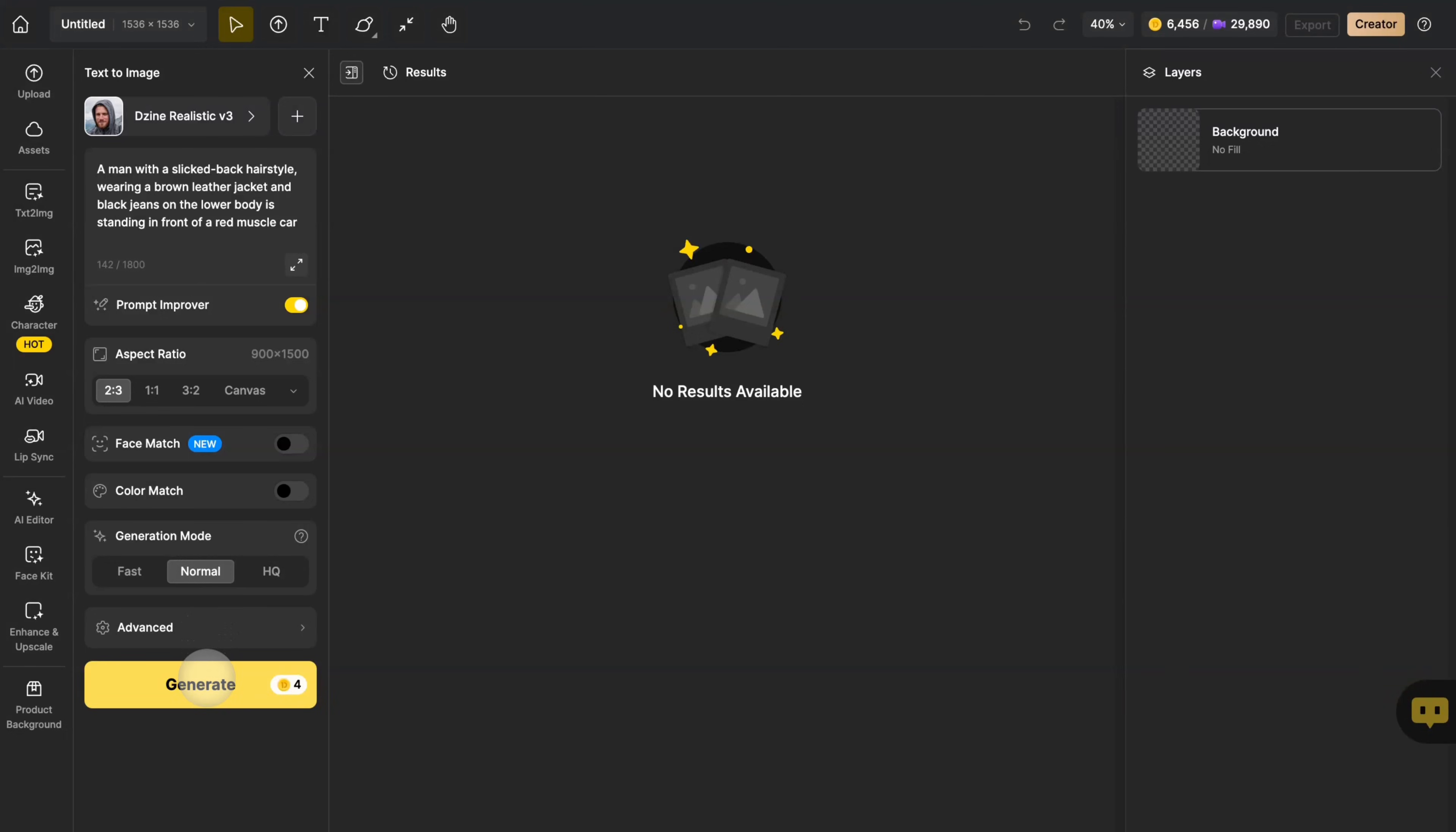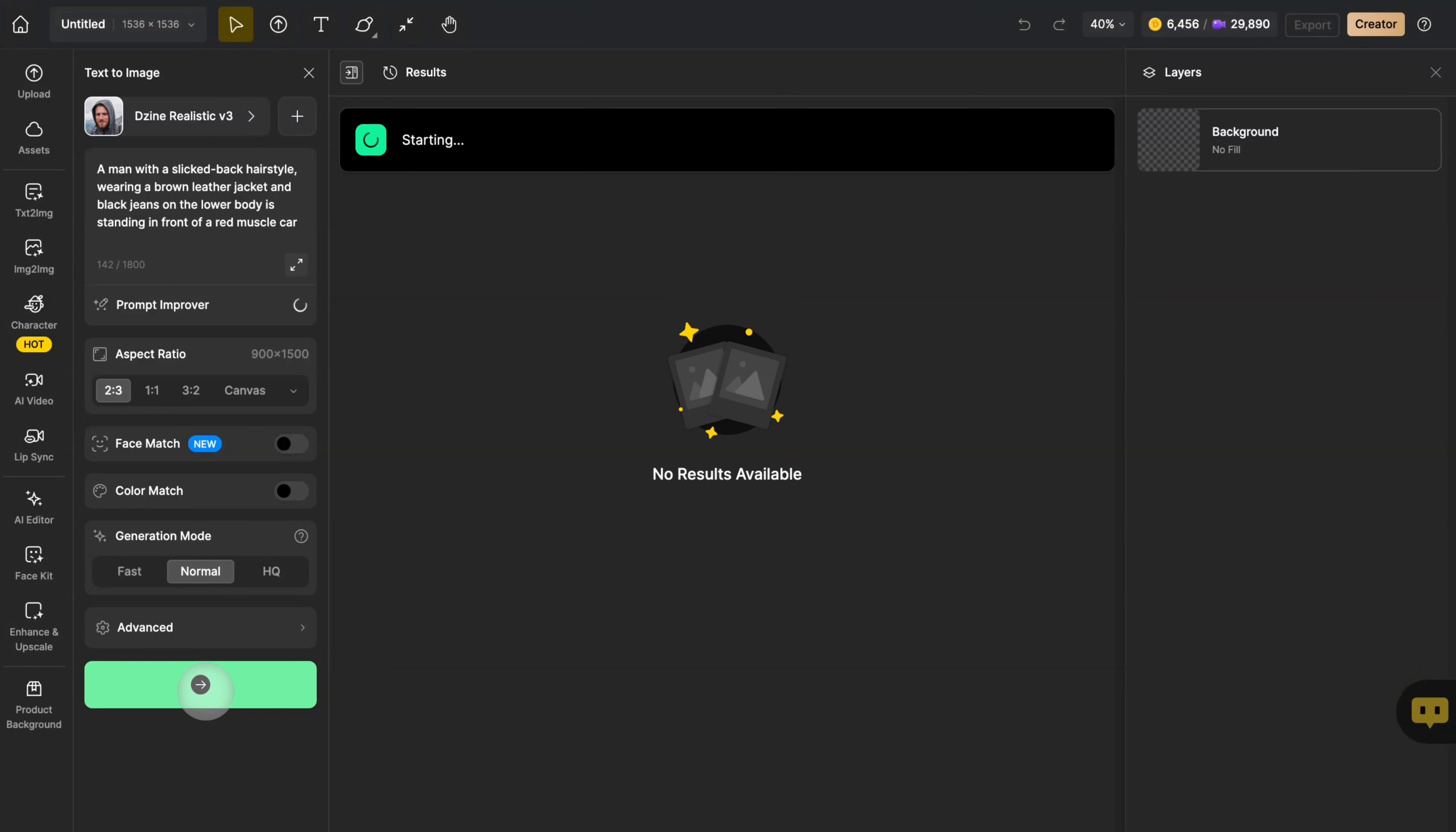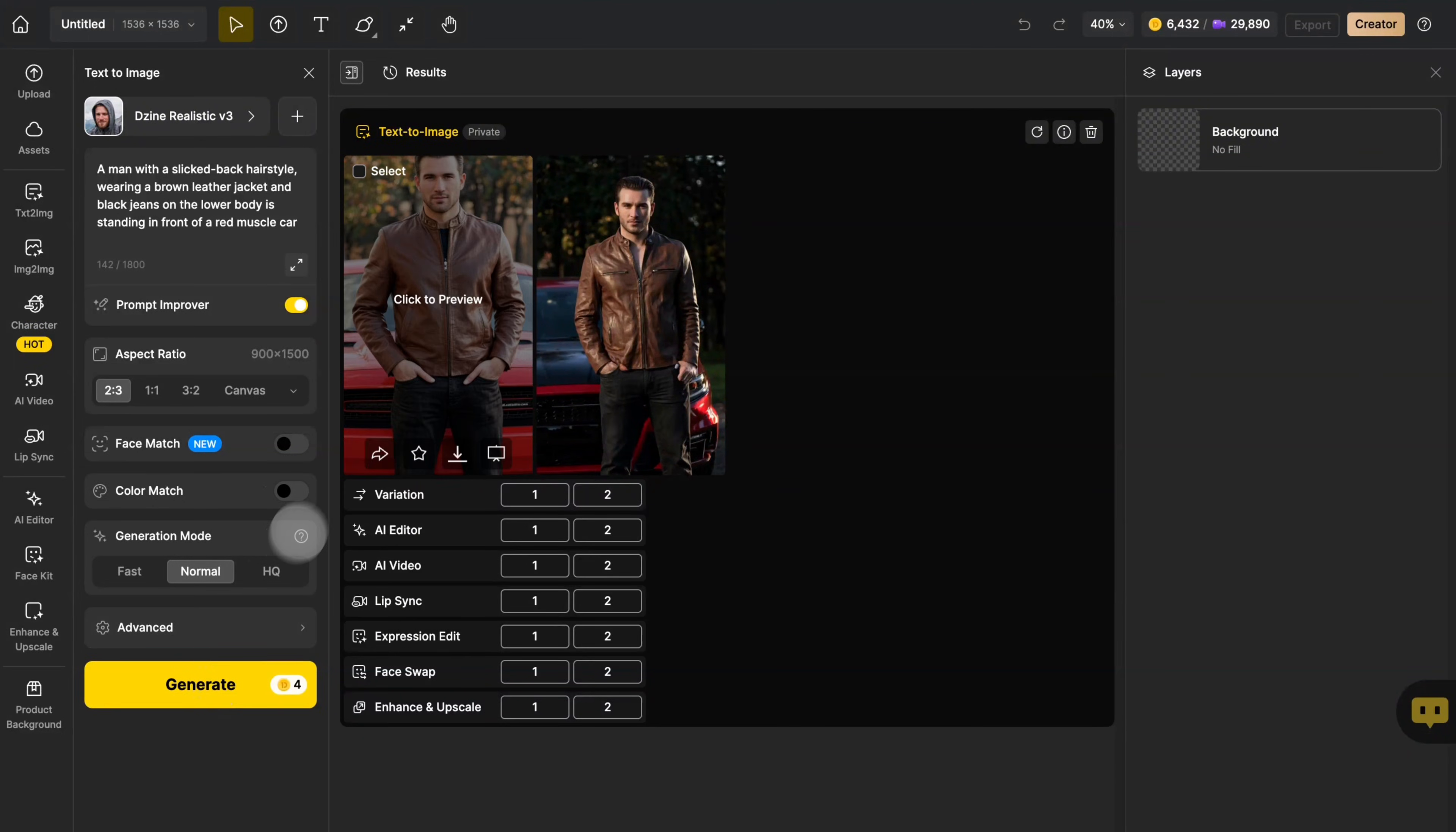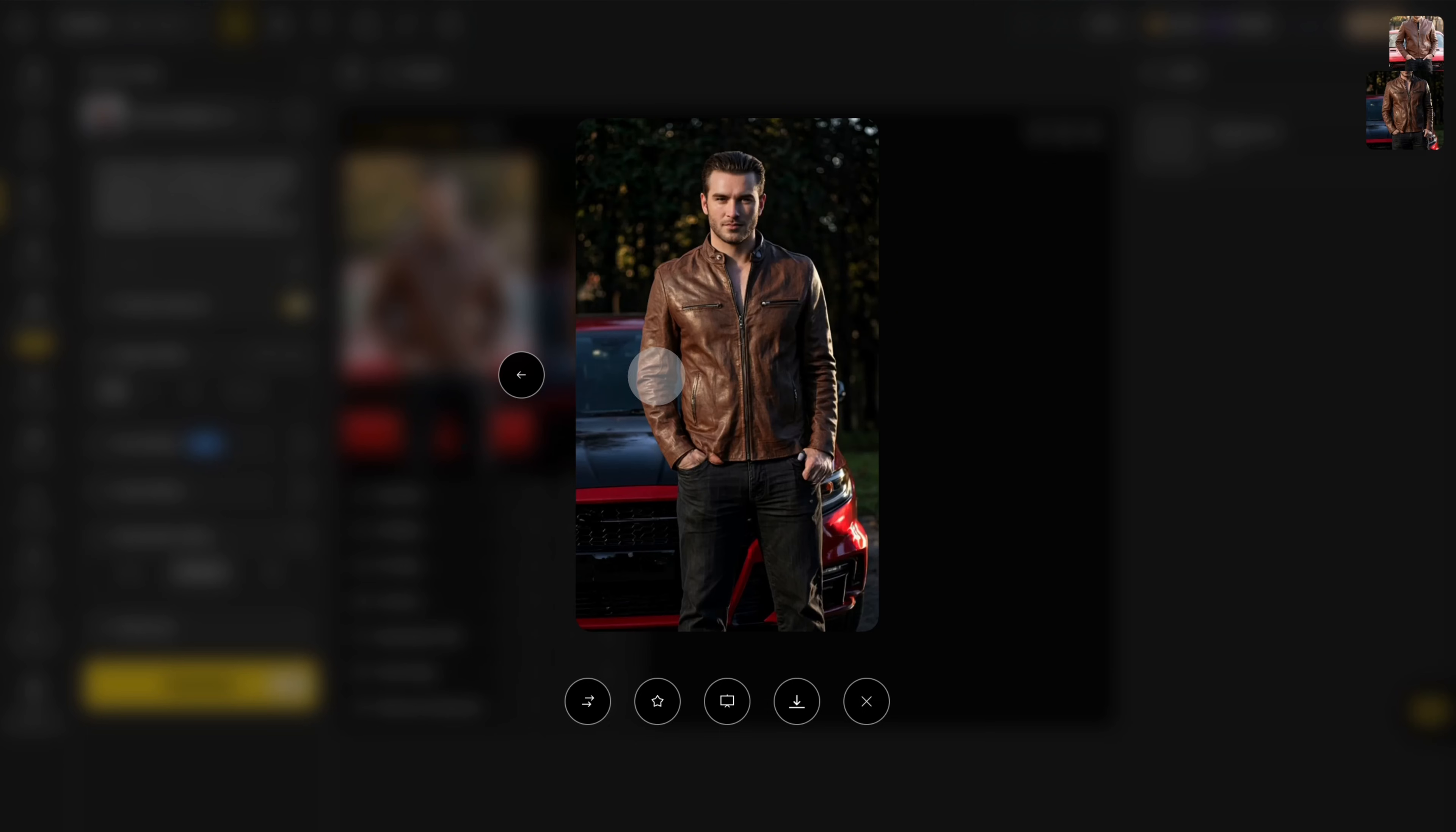Click Generate and wait for a moment. You can see a man in a leather jacket standing in front of a red muscle car.